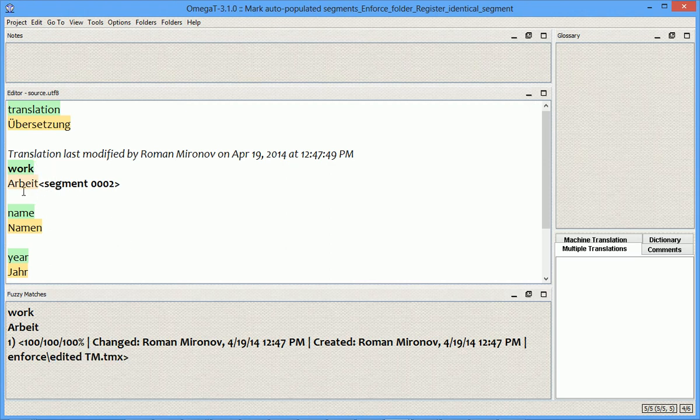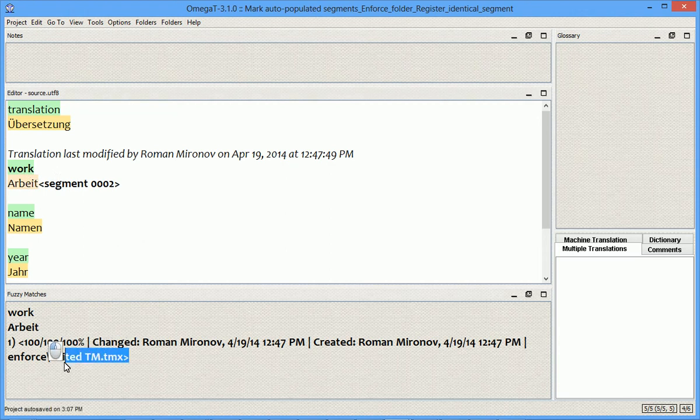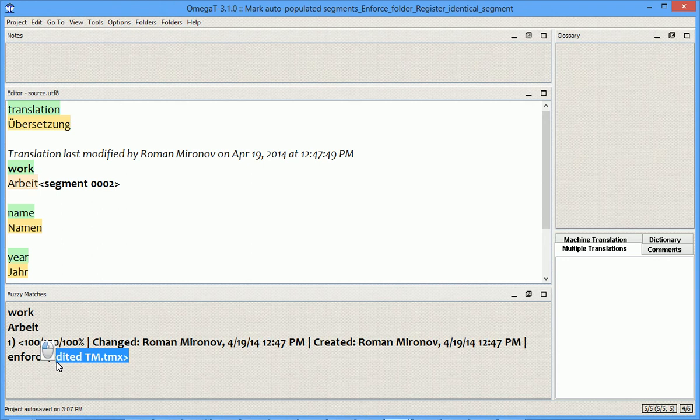So, even if you change something, and then come back to the segment, you'll notice that your translation, the translation that you edited, was overwritten by the translation from the edited TM. So, if you're not cautious enough, you can actually lose your edits that you made after making this operation.